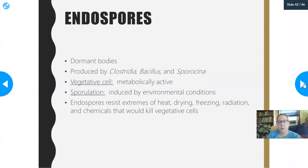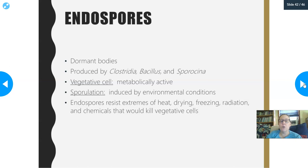The last topic is endospores. Endospores are dormant bodies — a way to resist adverse environments. They're produced by Clostridia, Bacillus, and Sporosarcina. The one most relevant in healthcare is Clostridia — that's Clostridium, also known as Clostridium difficile, or C. diff.